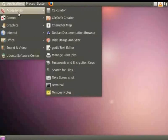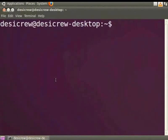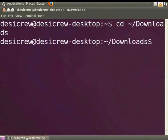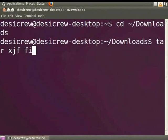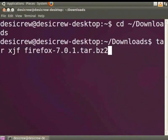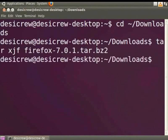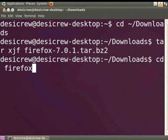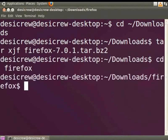Open a terminal window and go to your Downloads directory by typing the following command, then press the Enter key. Extract the contents of the downloaded file by typing the following command and pressing Enter. This will start extracting the files required to run Firefox 7.0. In the terminal window, go to the Firefox directory by typing the following command and pressing Enter. This will take you to the Firefox directory.